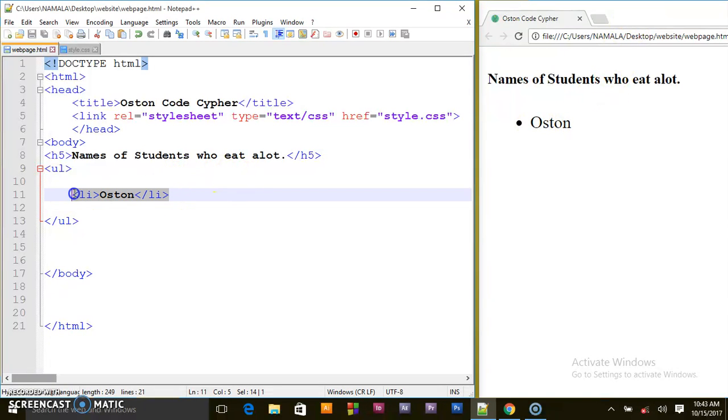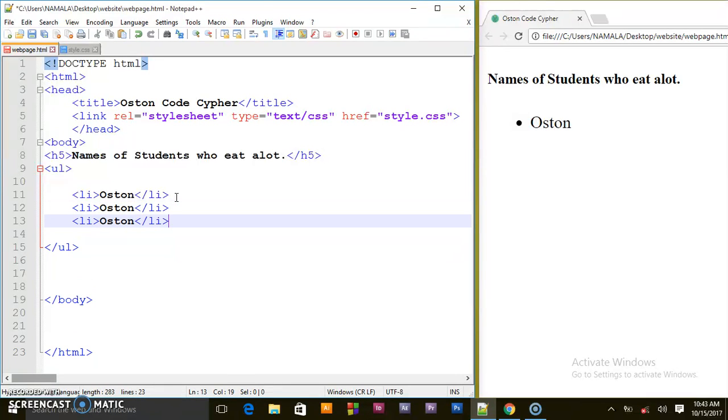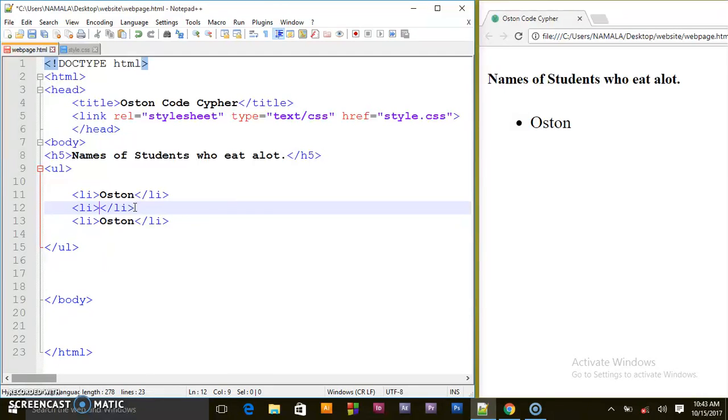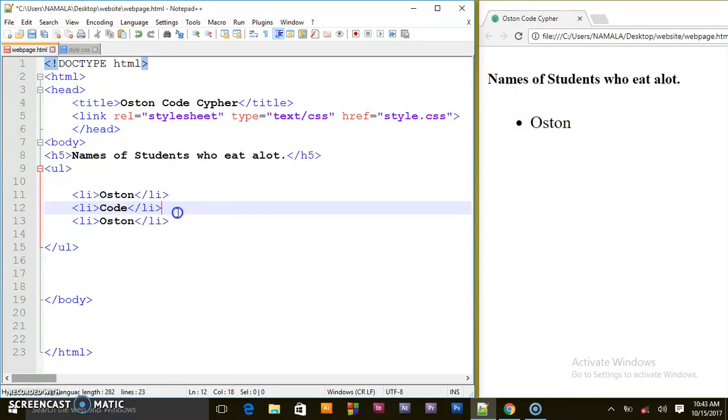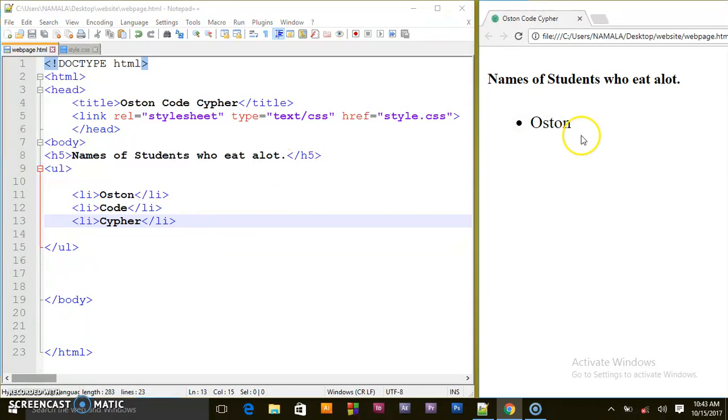I will copy this three times. I will call this one Code, and I will call this one Cypher. So these are the students who eat a lot.